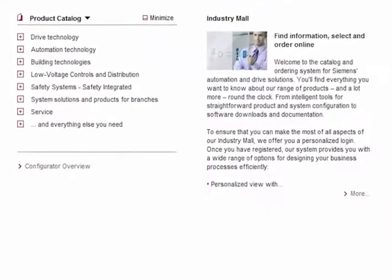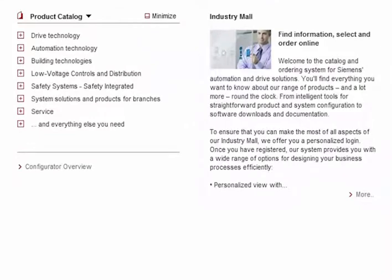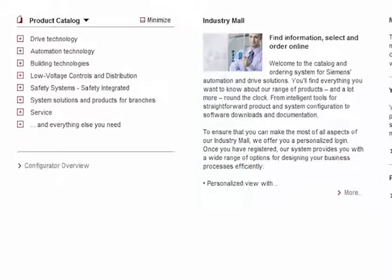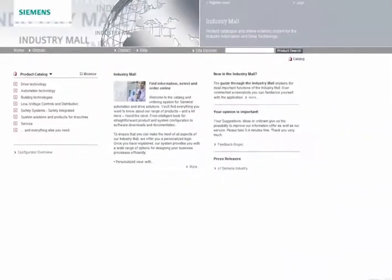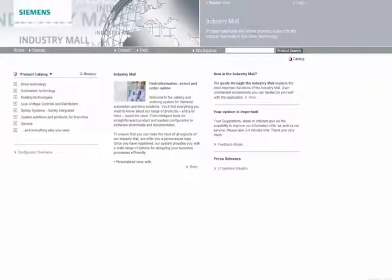The product catalog is available to you as a guest user, providing you with comprehensive information on Siemens' world of products. But if you need price information or you'd like to place an order, you need to log in.